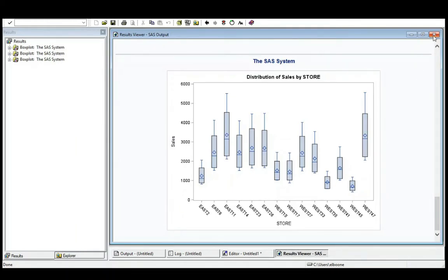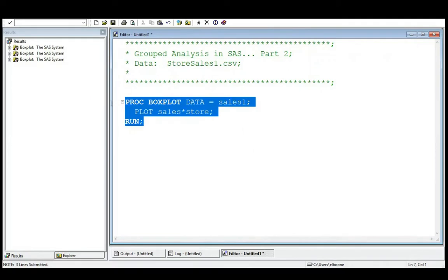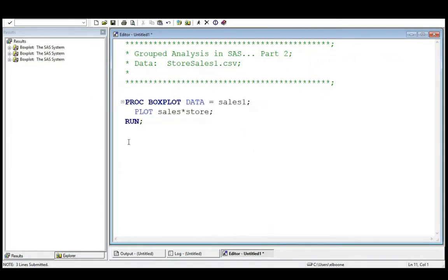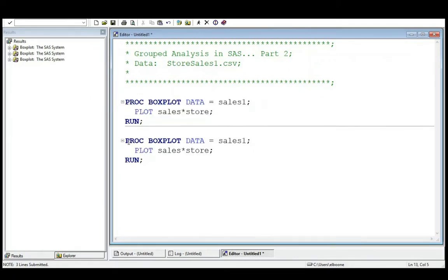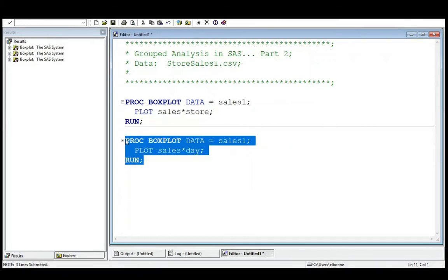However, let's just try to take this. We're going to simply copy and paste this thing. So control C, control V, if you're like that. Now let's just do this by day, right? That's the other variable in there. So if we do this by day, we can run this and let's see what happens.